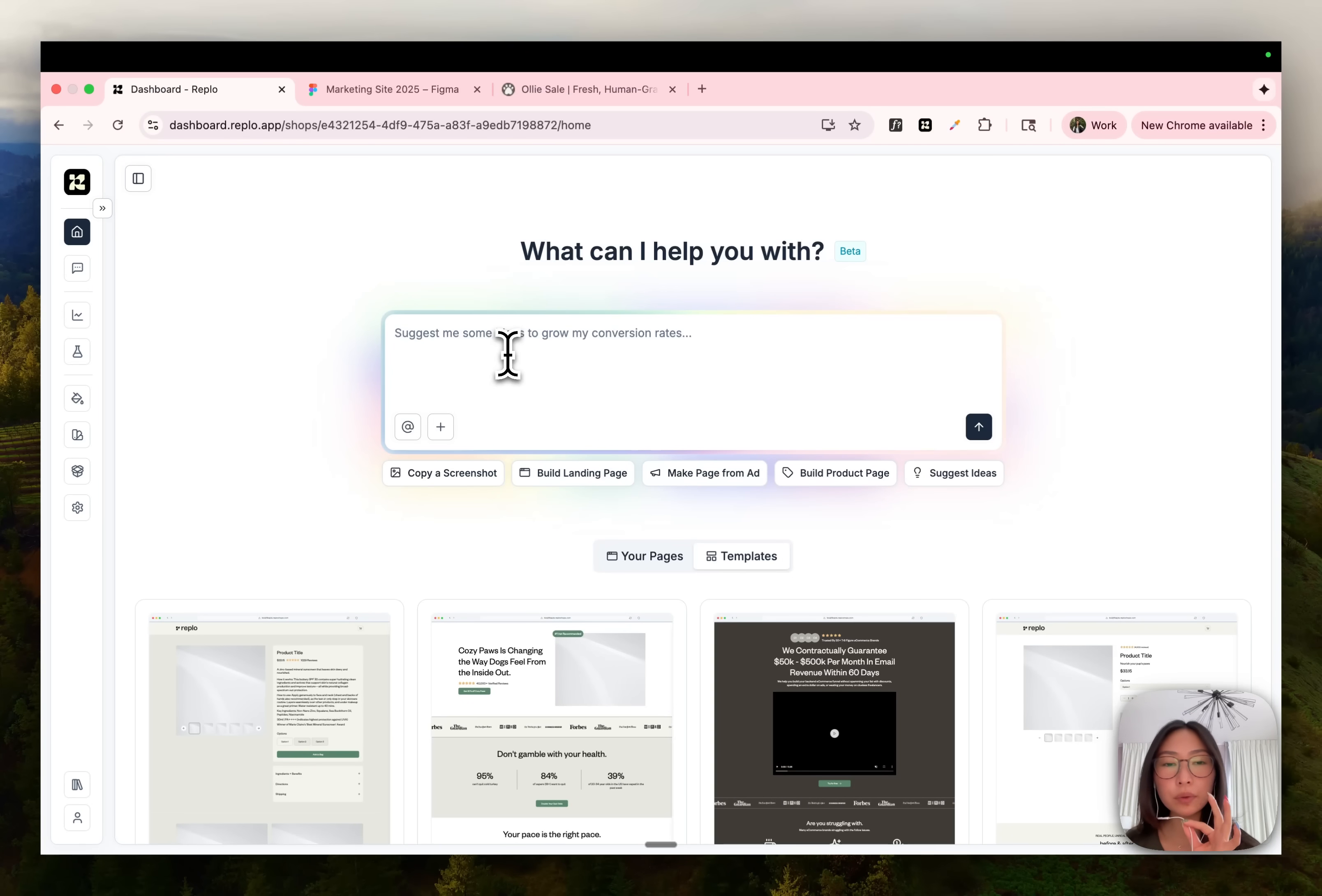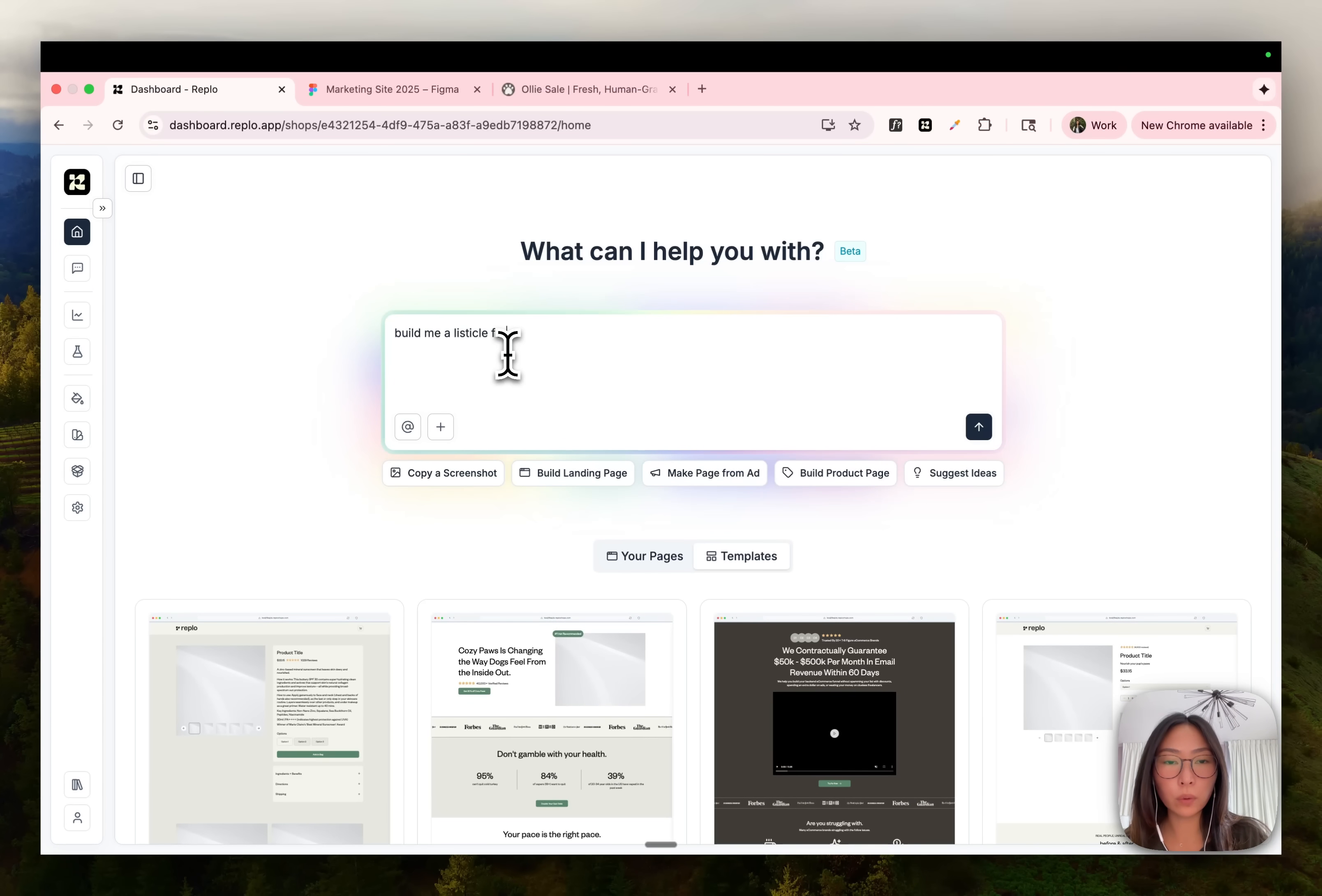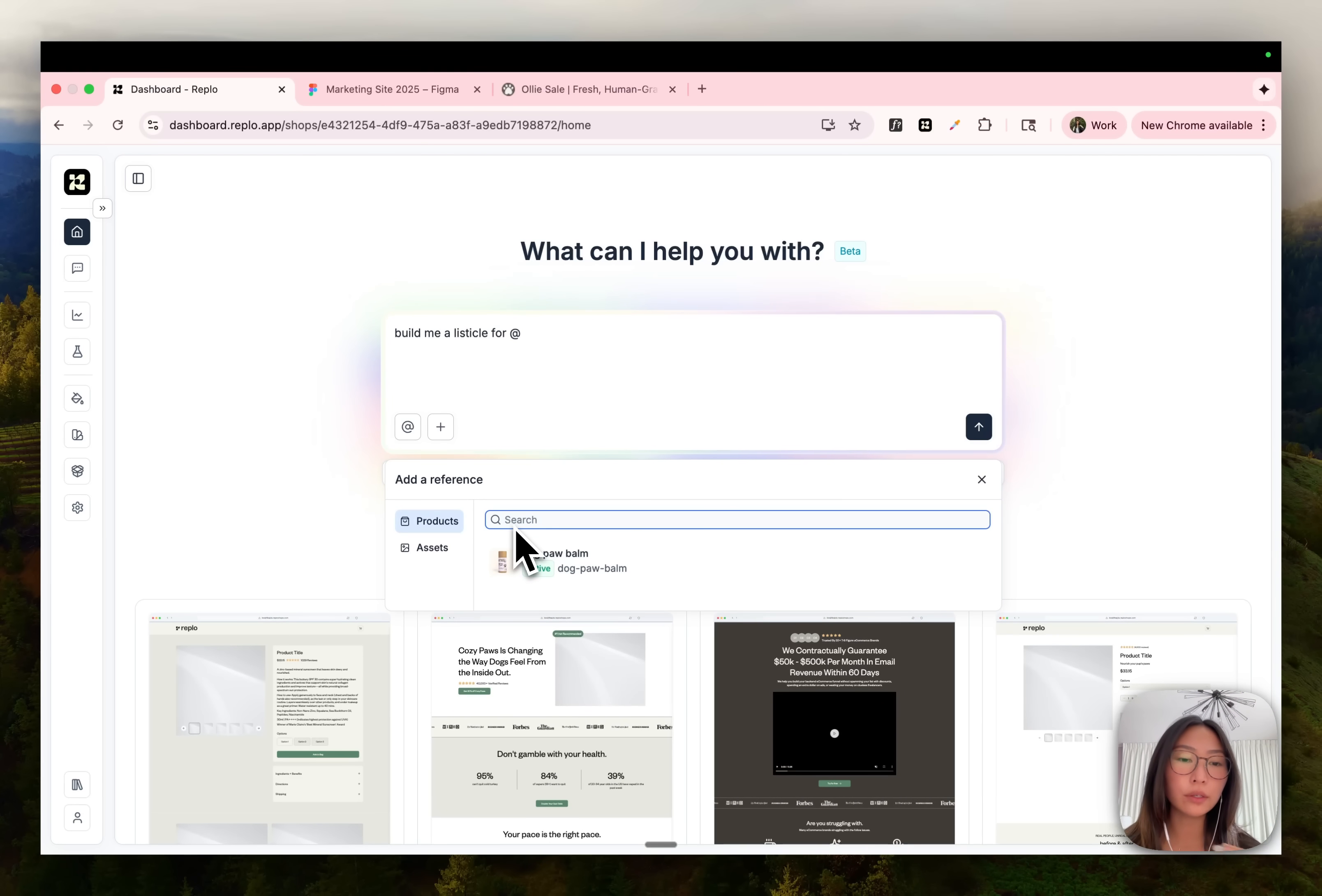The second method is simply by telling the chat what you want. So let's say I want a listicle for one of my products. I can just tell it, build me a listicle for, and the cool thing about the chat is that you can actually reference things about your shop directly in line.